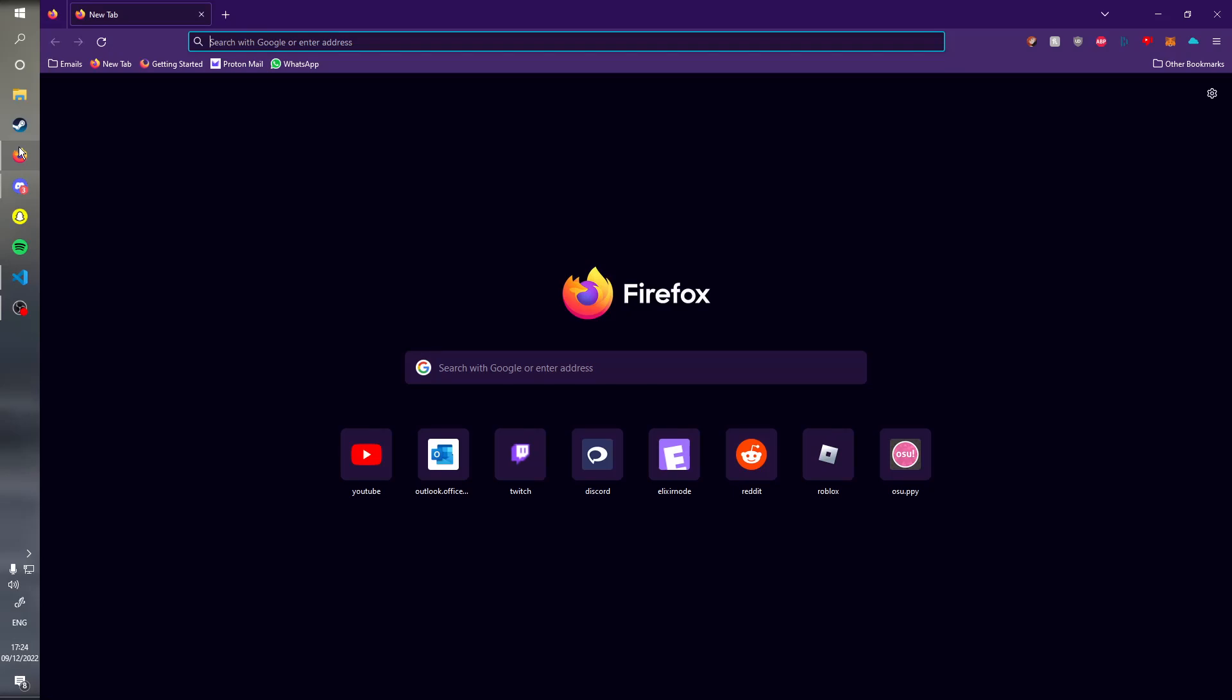Hey guys, welcome back to another video. In today's video I'll be teaching you how to host your Discord bot for free without using Heroku. Since as you might know by now, Heroku is no longer free and we will not be able to use it.